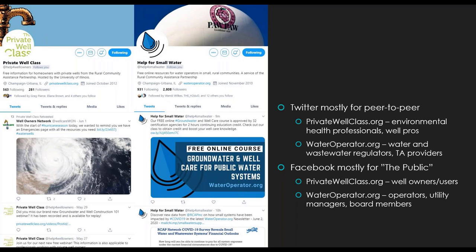Facebook tends to be a little bit different. I'm going to use the word 'the public' a lot because your public and my public is going to look different — every organization has a different audience that's their main group they're serving. We use Facebook mostly for communicating with the public, where people are sharing pictures of their kids and commenting on issues that they care about. For Private Well Class, we're primarily talking to well owners and well users. For WaterOperator.org, we're talking to water system operators, utility managers, board members, and other community members who are stakeholders when it comes to public drinking water and wastewater systems.